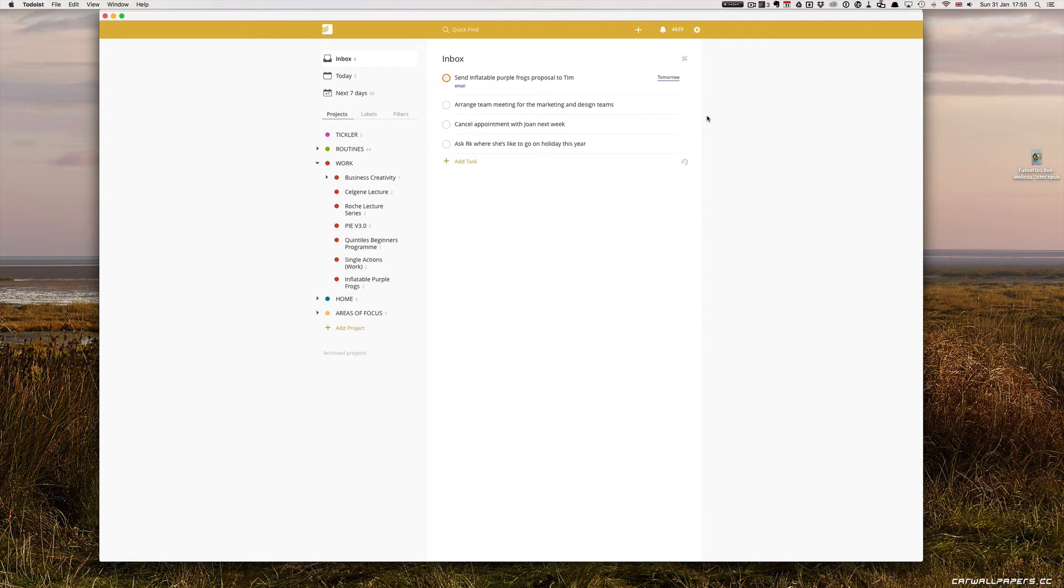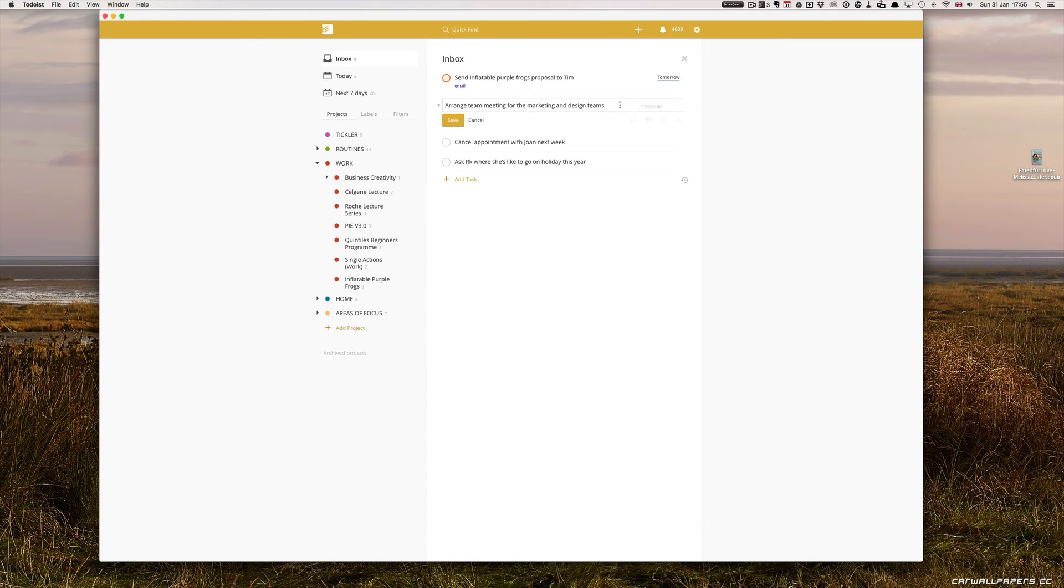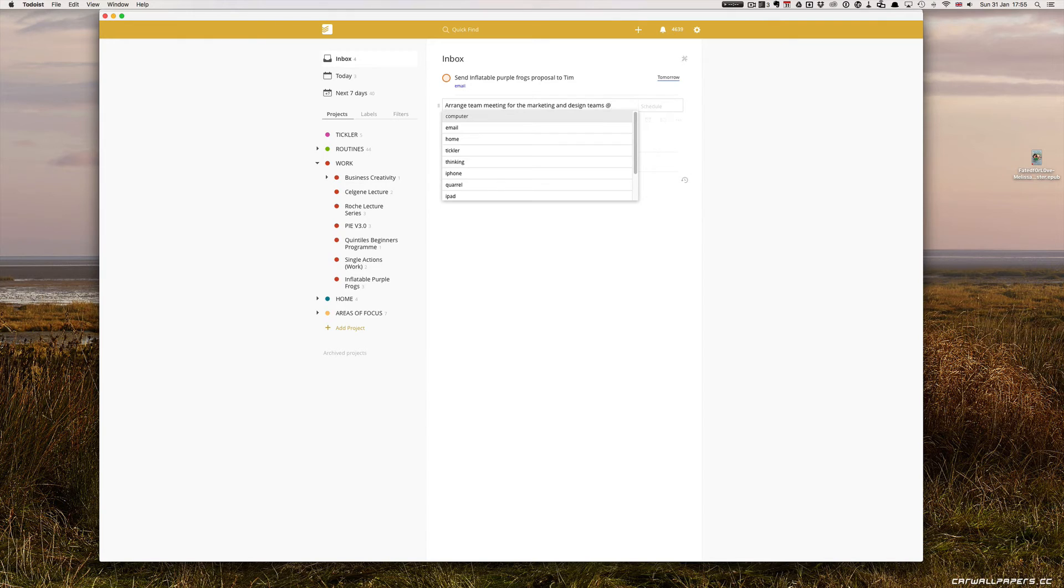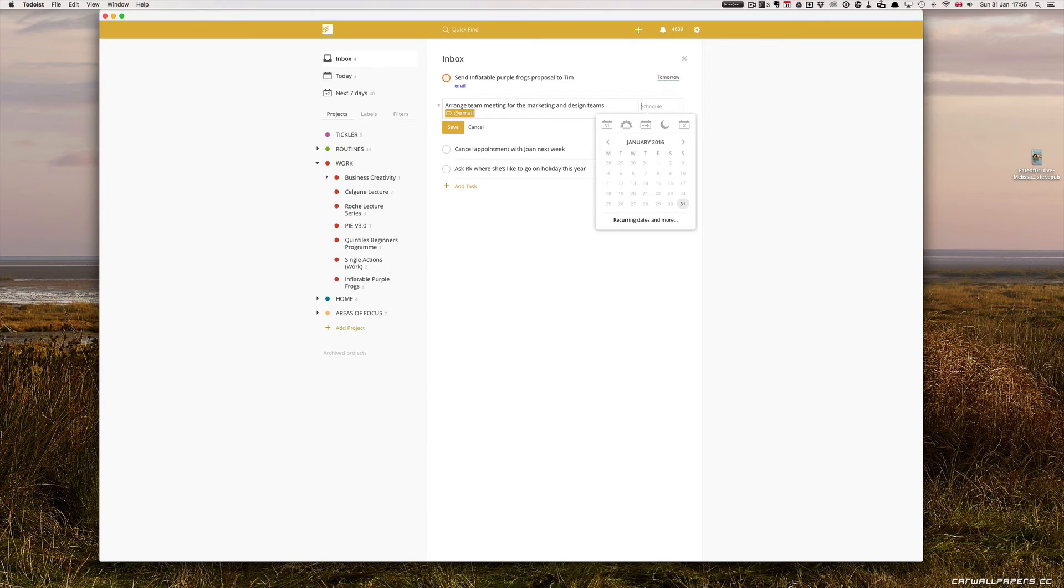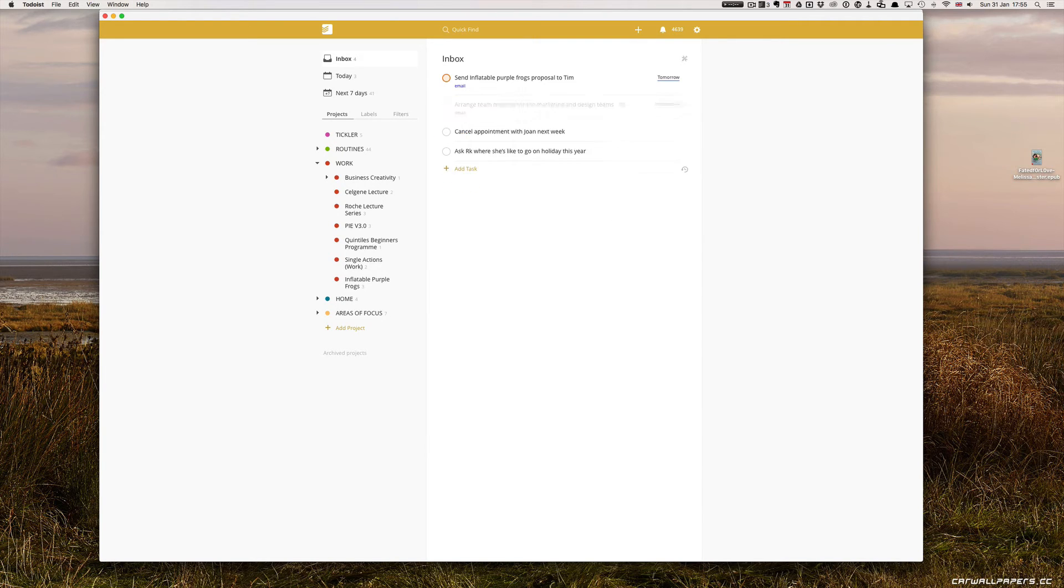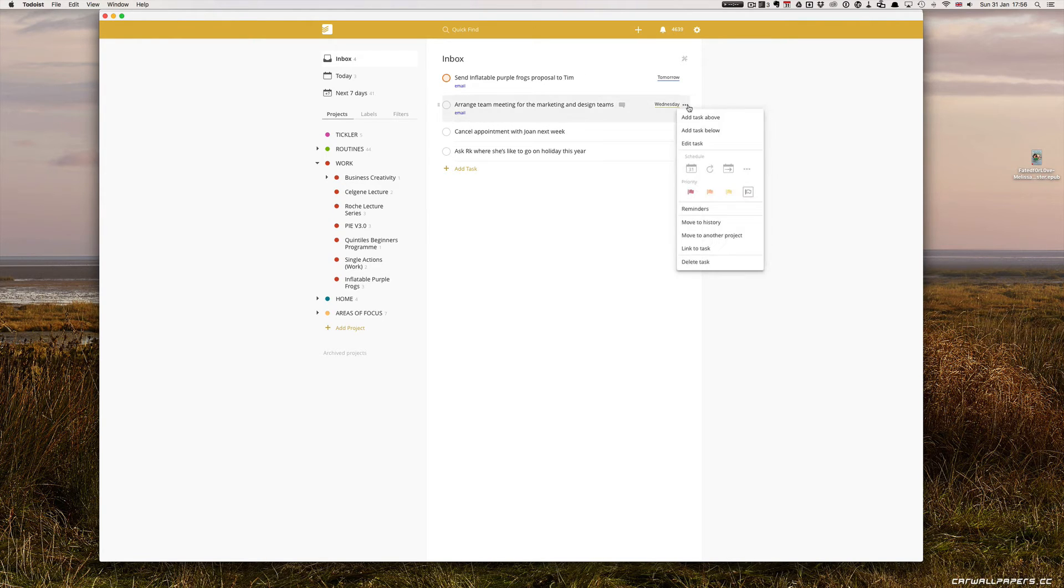Arrange team meeting for the marketing and design teams. I need to do that by email. So we'll do that by email and I'm going to schedule that for Wednesday and again, I'm going to flag that for the morning because I'll set that up.